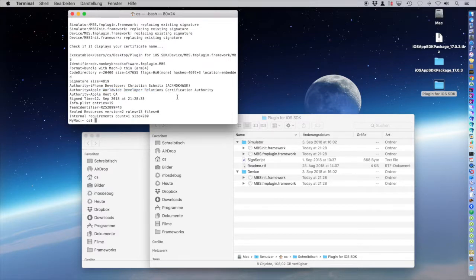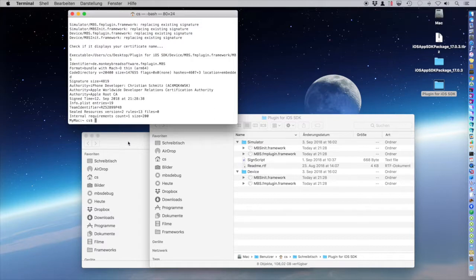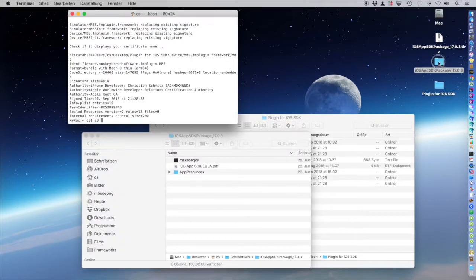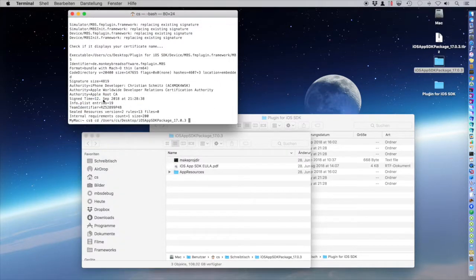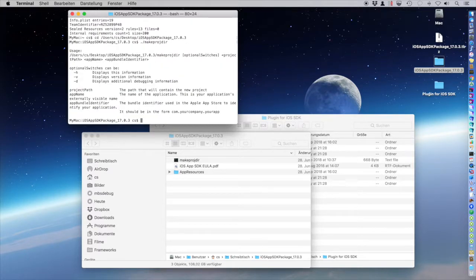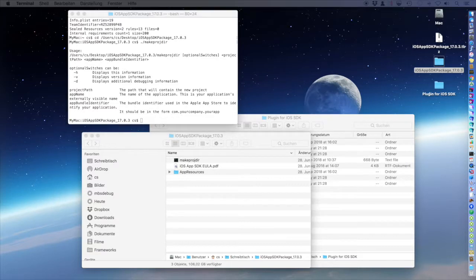Now we start an iOS app. So cd into the folder. There is this make project script item.